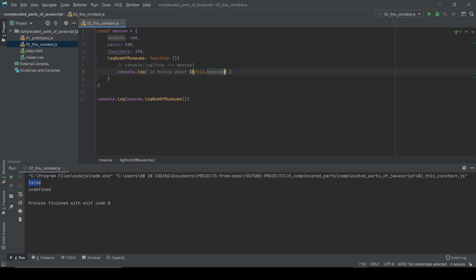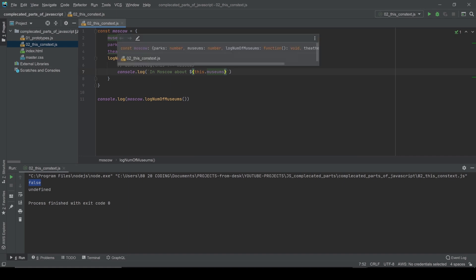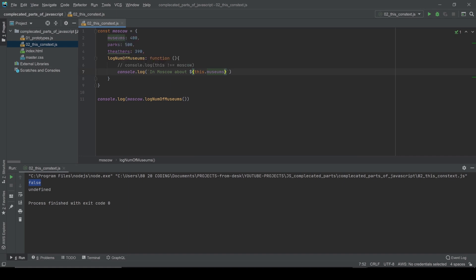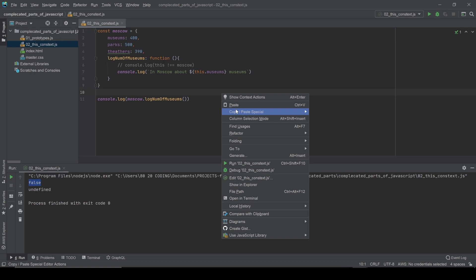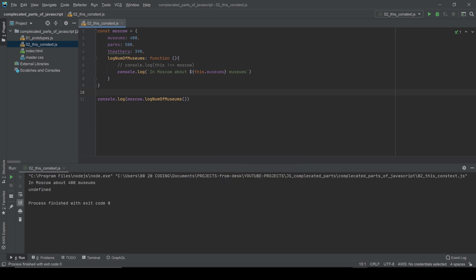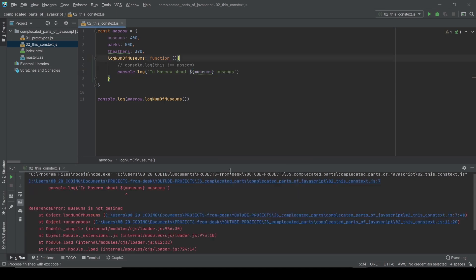So inside the template literal: 'In Moscow about ${this.museums}' — `this` is a reference to the Moscow object and we use the museums property, so it should give us the value 400. Let's print it, and you can see: 'In Moscow about 400 museums.'